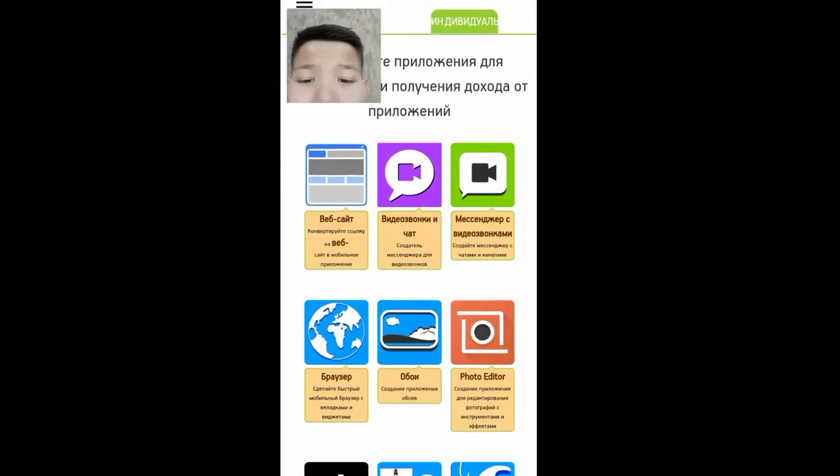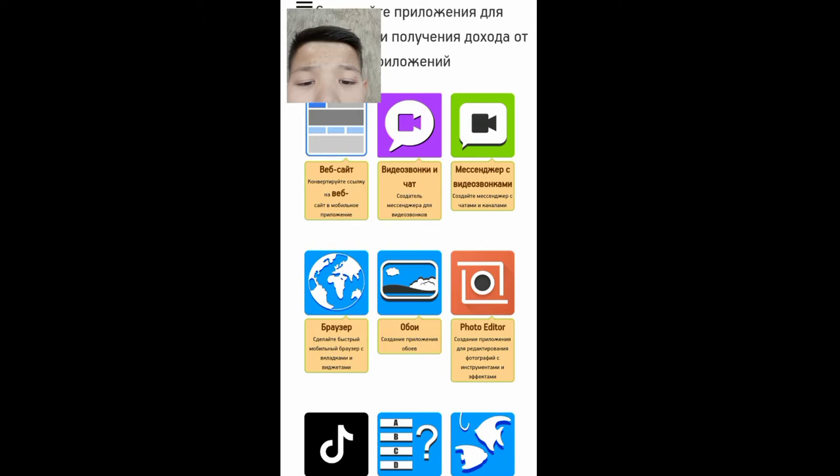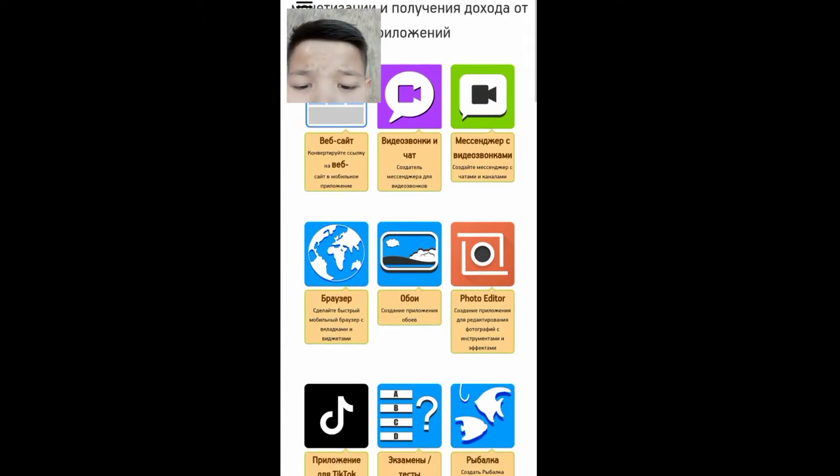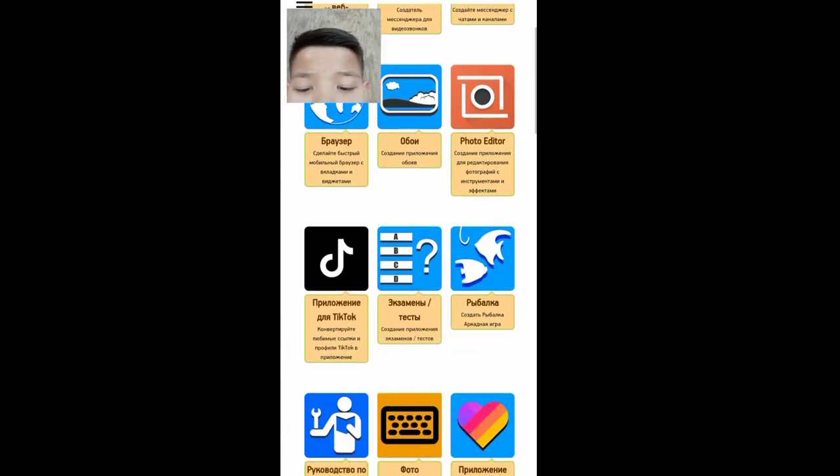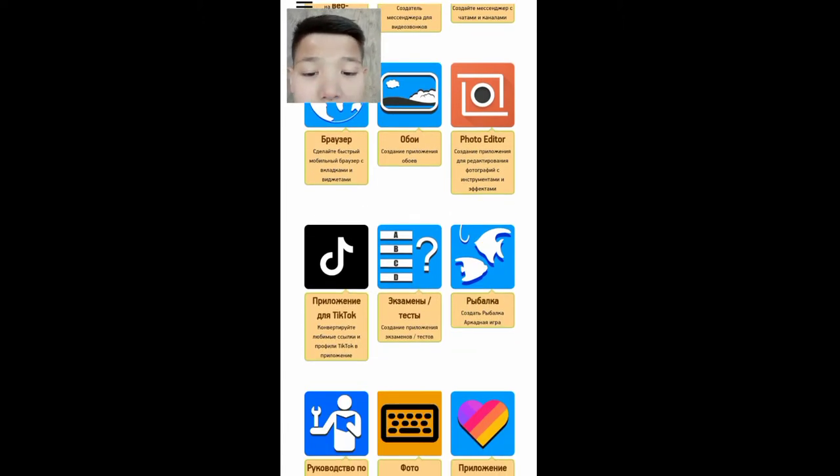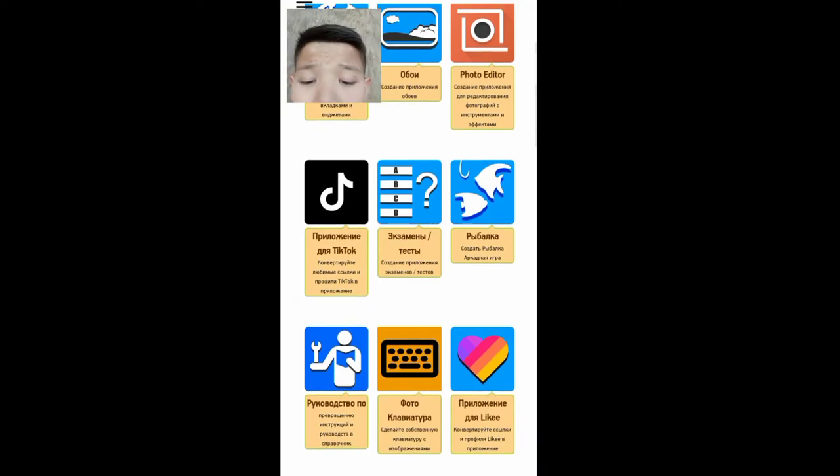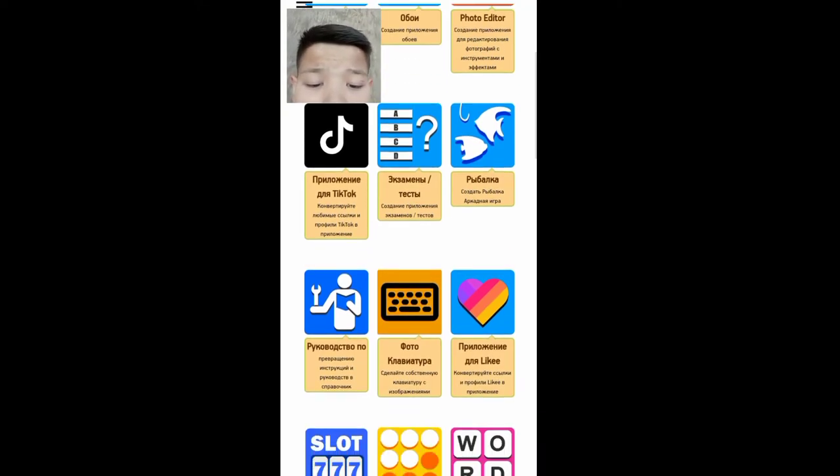We will get the website: Video Zoom chat, Messenger Zoom chat, browser, app, email, code editor, plugin for TikTok, exam test, reply, photocopy, photo, playbook.